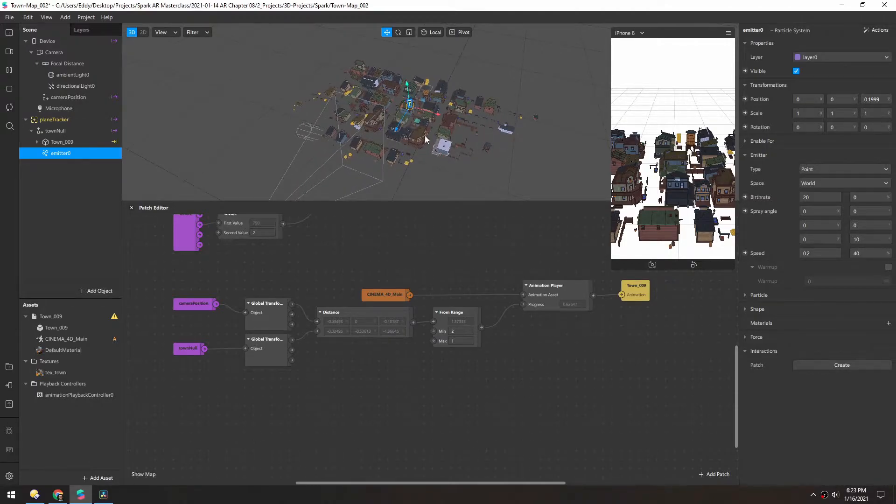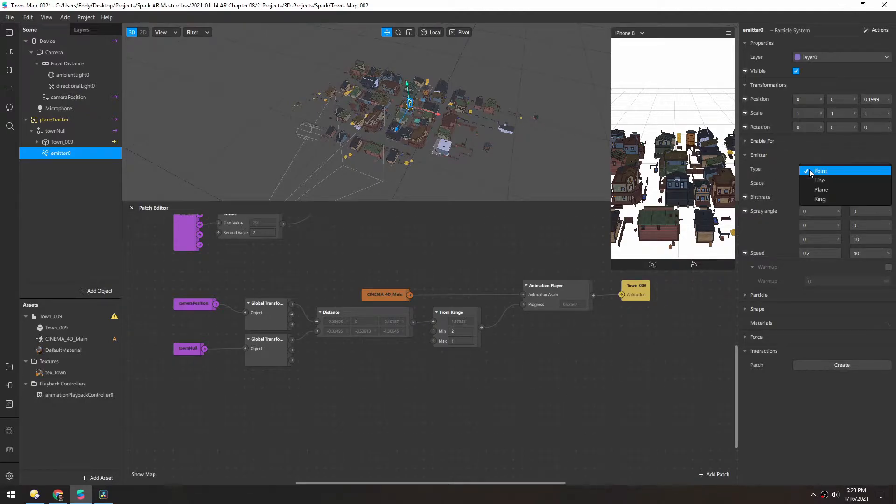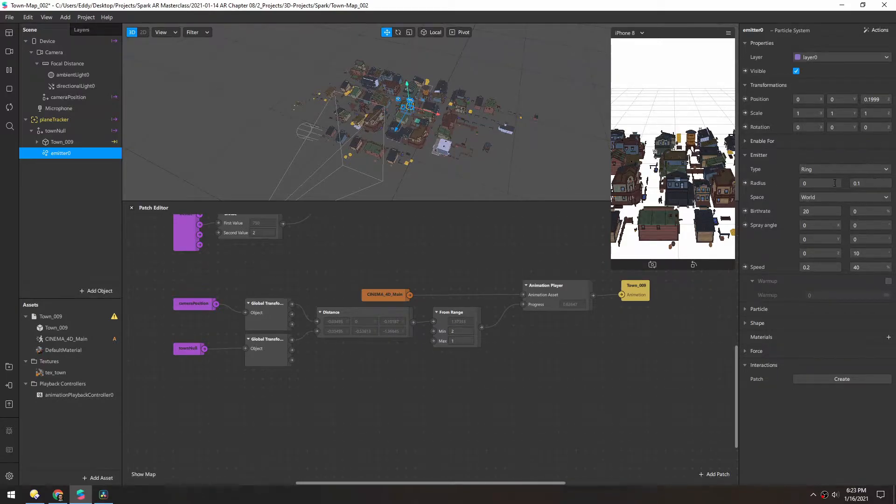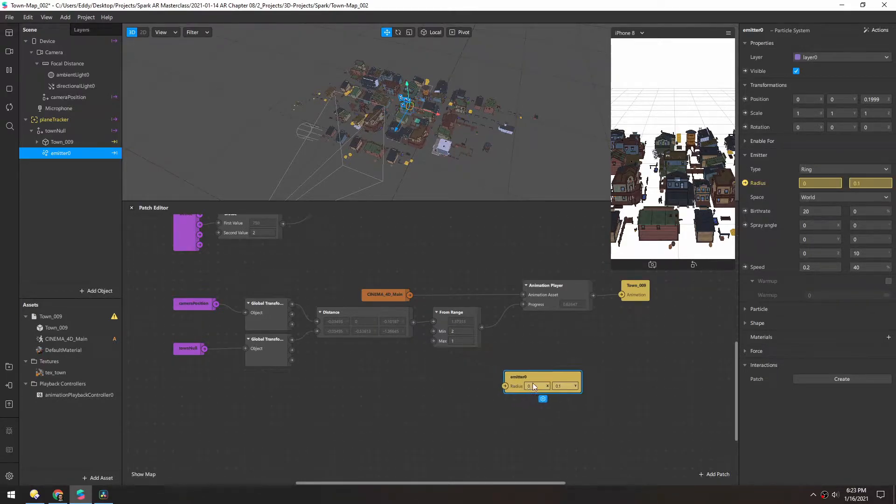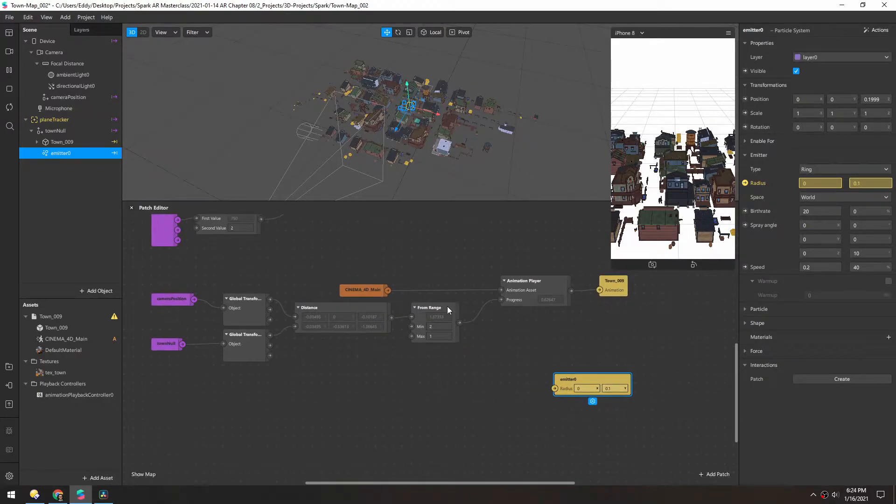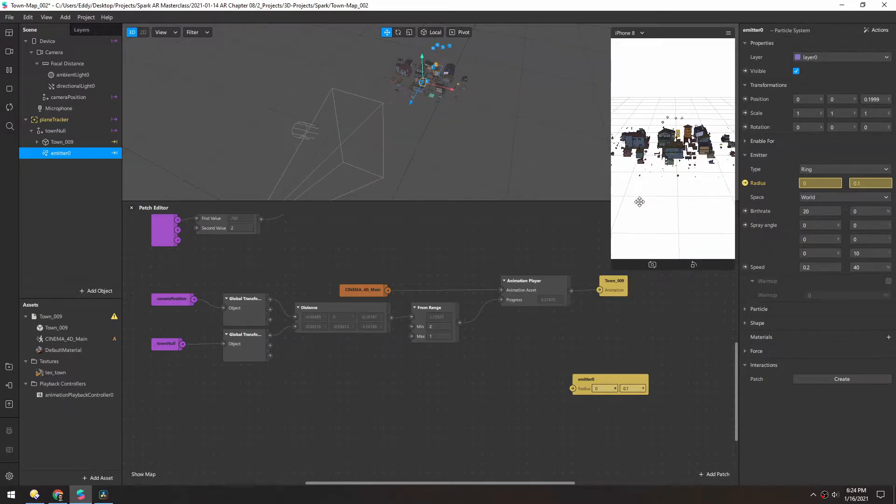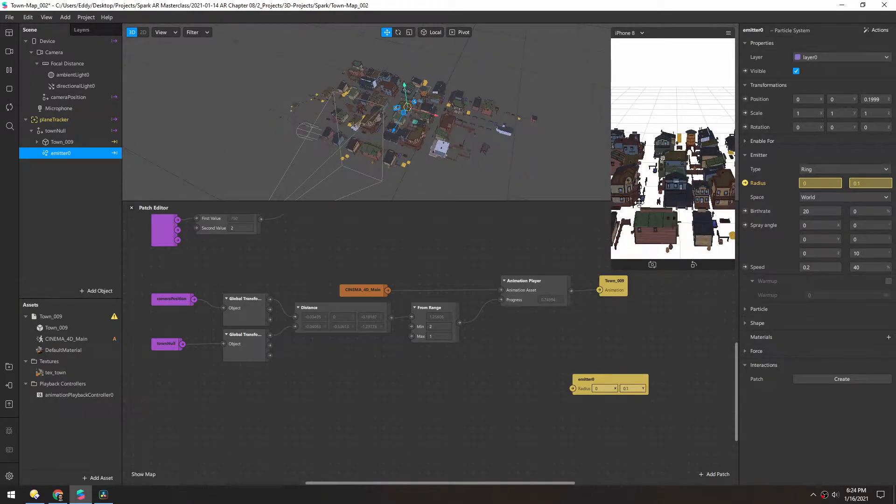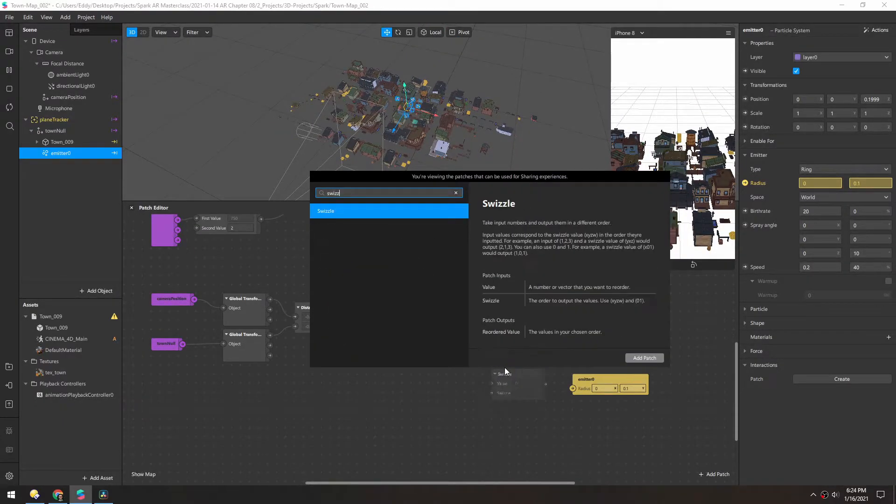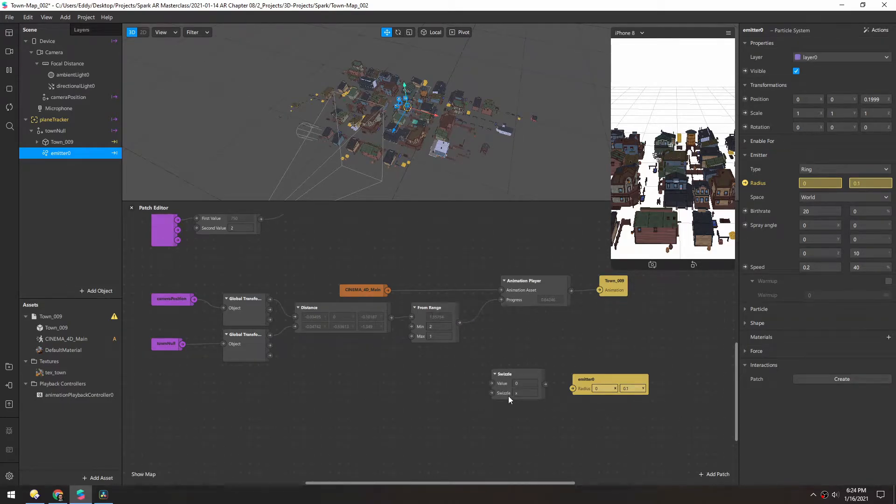We want to control the radius of the ring as it animates on. Let's change this from a point to a ring. And now we have this radius we can play with. Let's add a patch. We can actually use this from range we already have here because this goes from zero to one as we approach this. So let's add a swizzle. This just outputs a single value. So the swizzle will be x, x.